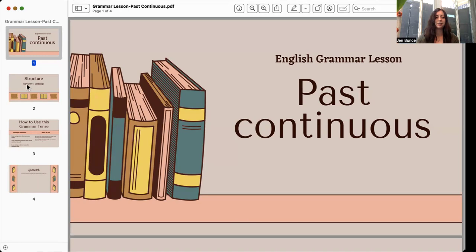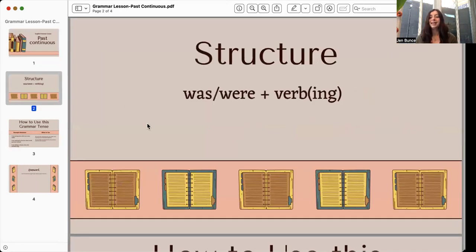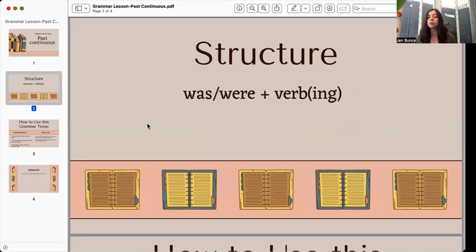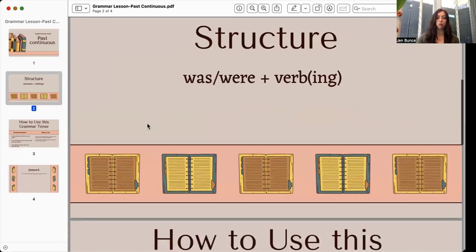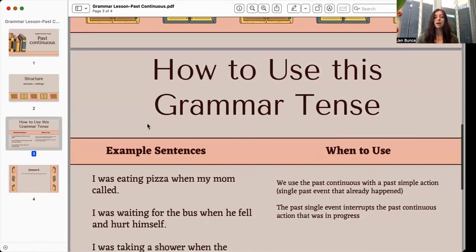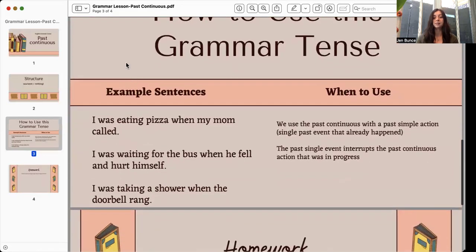So what is the past continuous? The structure is always with the verb 'to be.' If we're talking about a singular noun, we say 'was.' If we're talking about a plural noun, we use 'were,' plus the verb in the -ing form. And this is how to use this grammar tense.